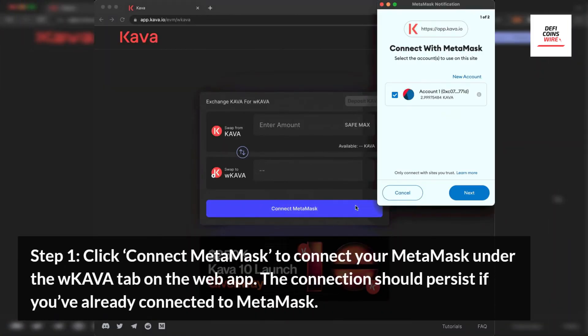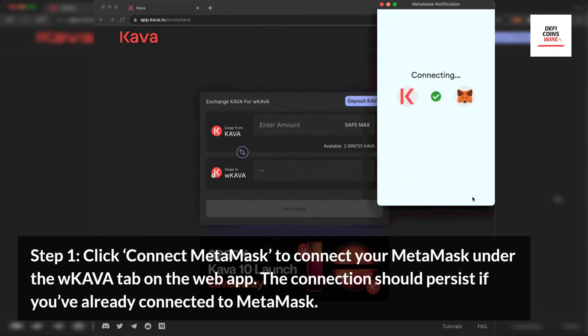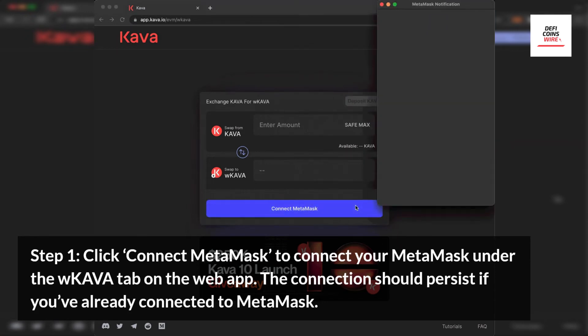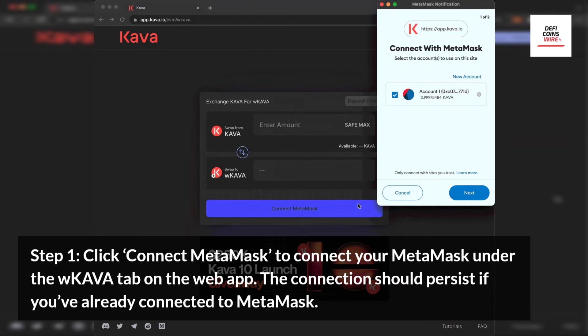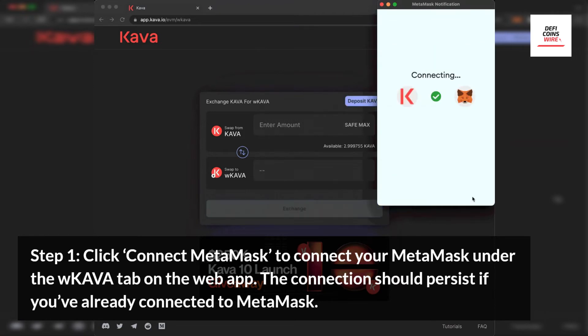Step 1. Click Connect MetaMask to connect your MetaMask under the Kava tab on the web app. The connection should persist if you've already connected to MetaMask.